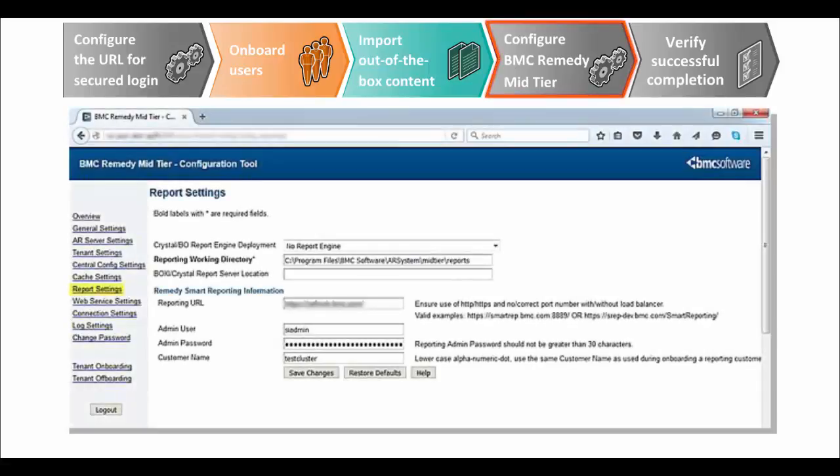After this, you configure BMC Remedy mid-tier. It involves adding the BMC Remedy Smart Reporting server details to the mid-tier configuration. This step enables users to access BMC Remedy Smart Reporting from BMC Remedy mid-tier.